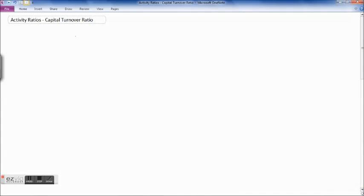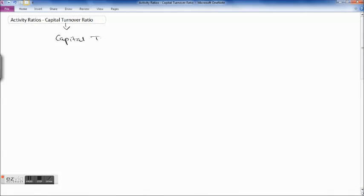These ratios usually indicate the frequency of sales with respect to the assets. These assets may be capital assets, working capital, or average inventory. The ratios are usually calculated with reference to sales or cost of goods sold, and are expressed in terms of rate or times — the number of times sales exceed your assets such as working capital, capital assets, or current assets.